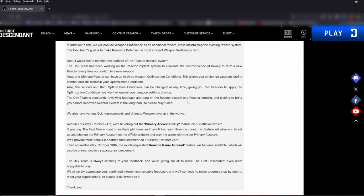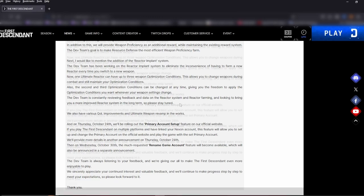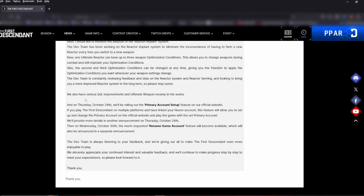The dev team is constantly reviewing feedback and data on the reactor system and reactor farming and looking to bring you more improved reactor system in the long term. Please stay tuned. This is great. How many of us have been farming reactors for different weapons, trying to find those rolls? So let's see how this goes. They've been talking about this for a while.